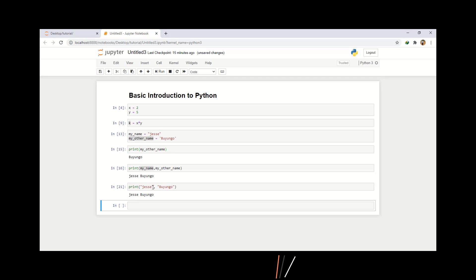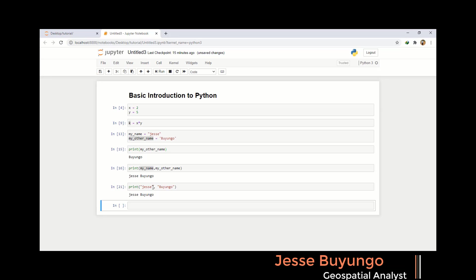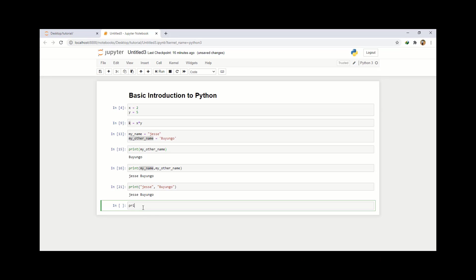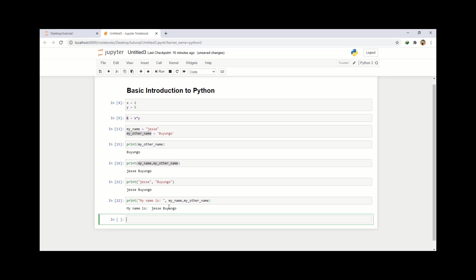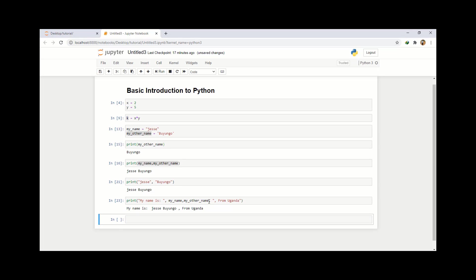So what if I want to combine variables that are declared and variables that have not been declared? It is very simple — you just write print, then your string using quotes, use a comma, and then input your declared variables: my_name and my_other_name. You can also add another string — for example comma from Uganda. Then I run that and it prints: my name is Jesse Buyungo, from Uganda.